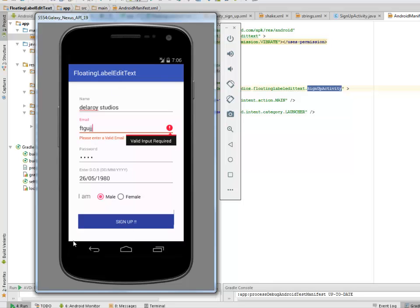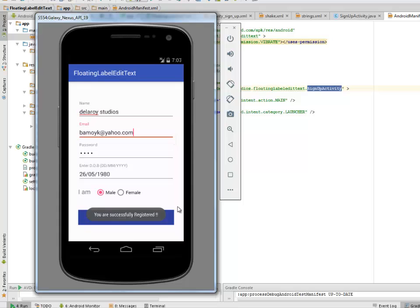You can use this UI for your startup forms in Android. It's a good framework you can build on by passing values and saving data to a database. After correcting the email and clicking Sign Up — 'You are successfully registered.' Validation is working and the floating label EditText works smoothly. Thank you very much for watching, don't forget to subscribe. Bye-bye!